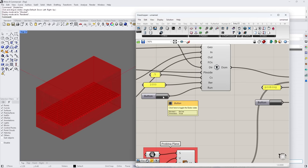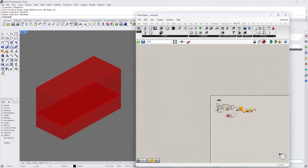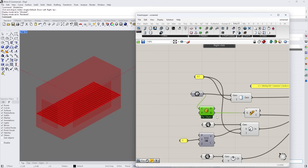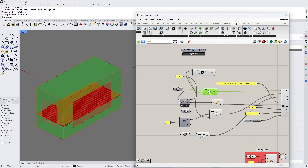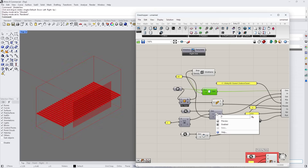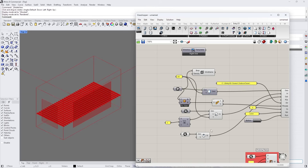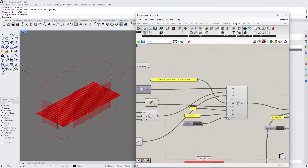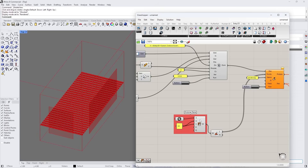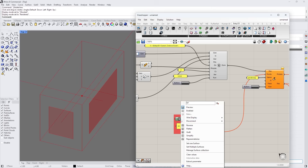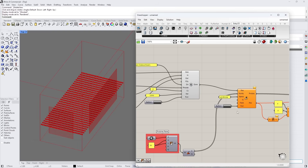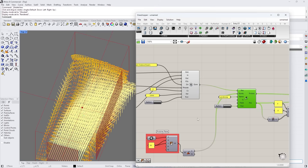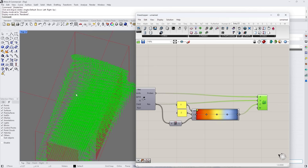We haven't run this yet, so let's run it first and clean up the viewport in the meantime. I'll turn off various previews so we can see the inlets and outlets more clearly. The simulation finished — 960 iterations, runs fairly quick. Then we can run the probe points. I'll turn off the probe points display but keep the vectors visible.